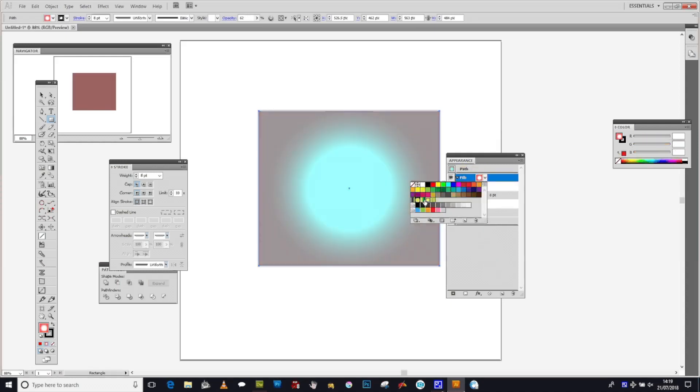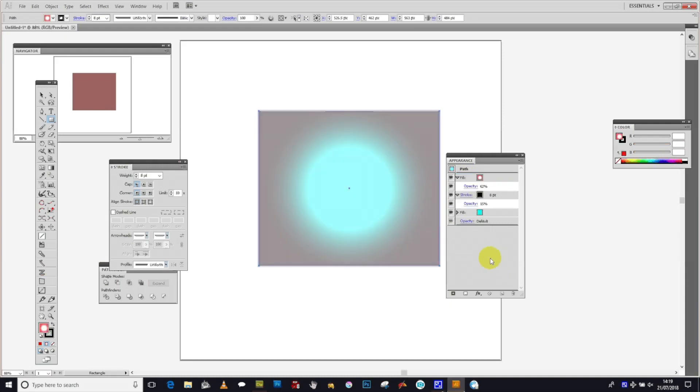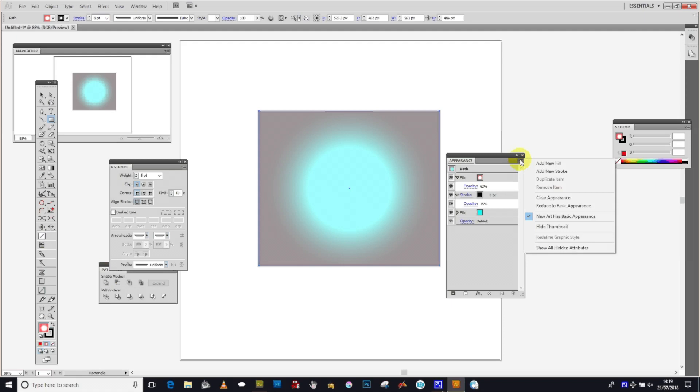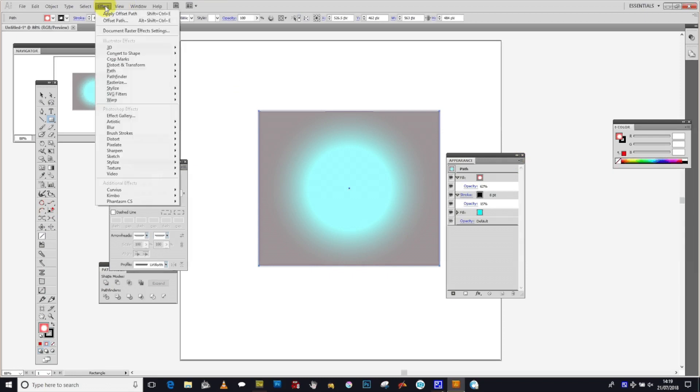You can change a variety of things including gradients and add new strokes. You can also clear the entire appearance if you want to get rid of your settings and go back to the default by selecting clear appearance from the right side menu.